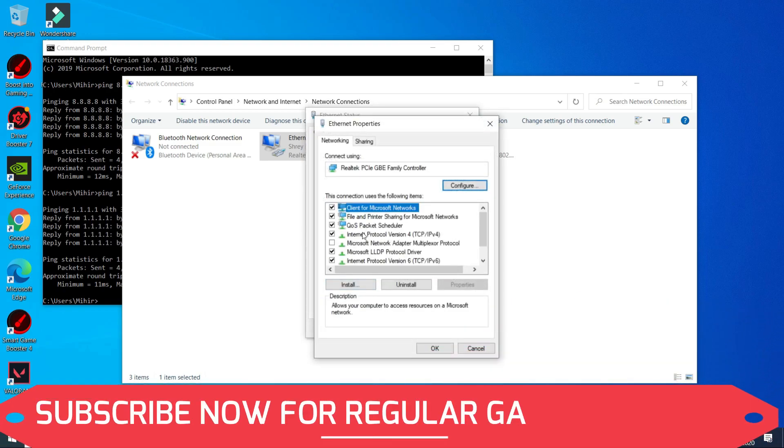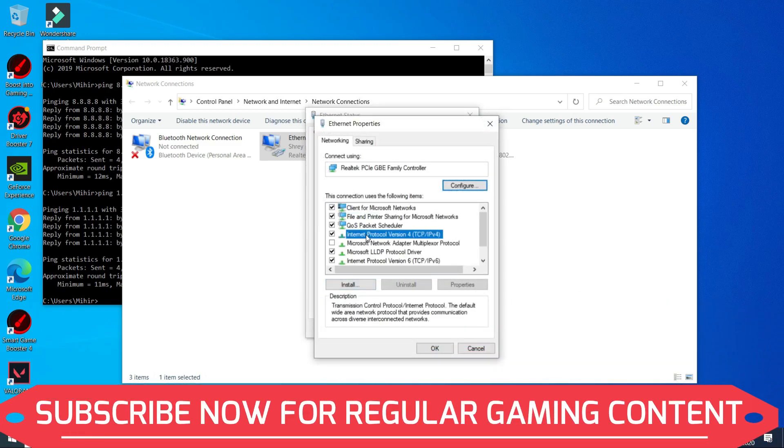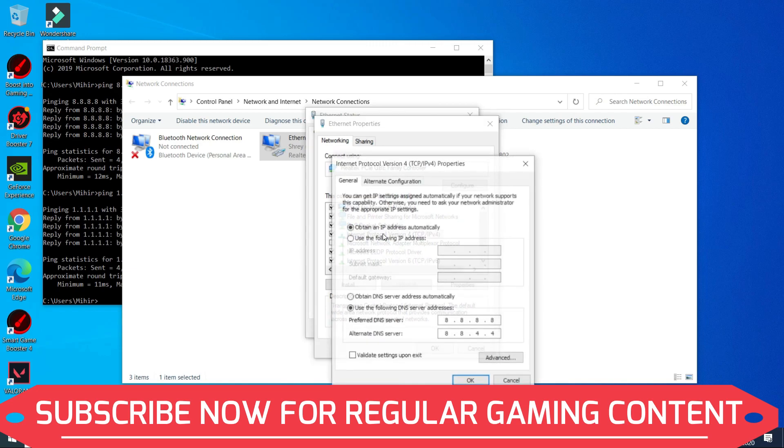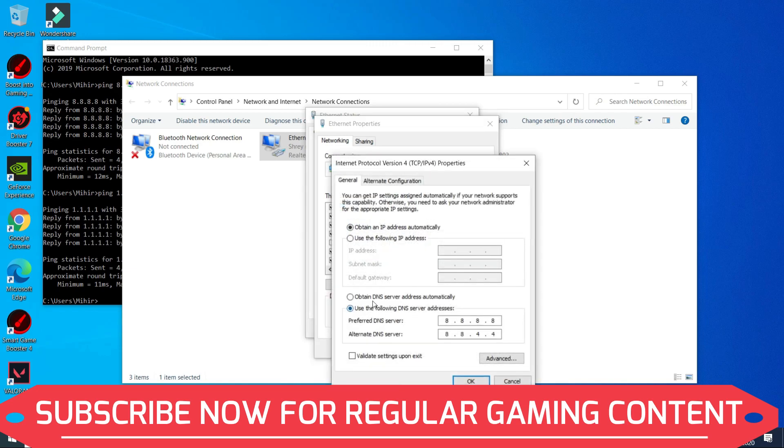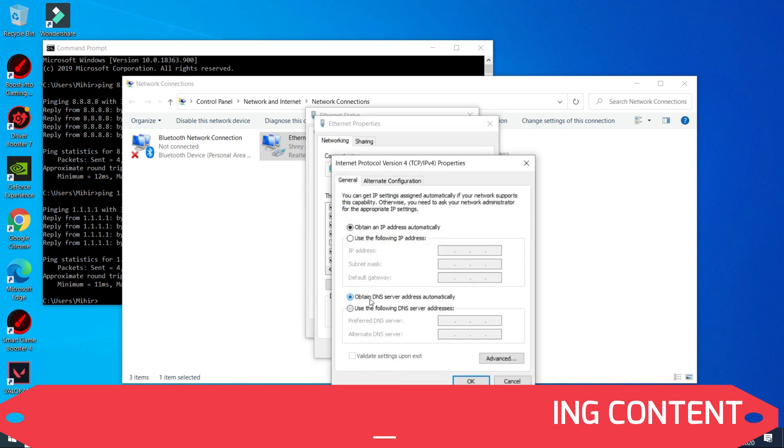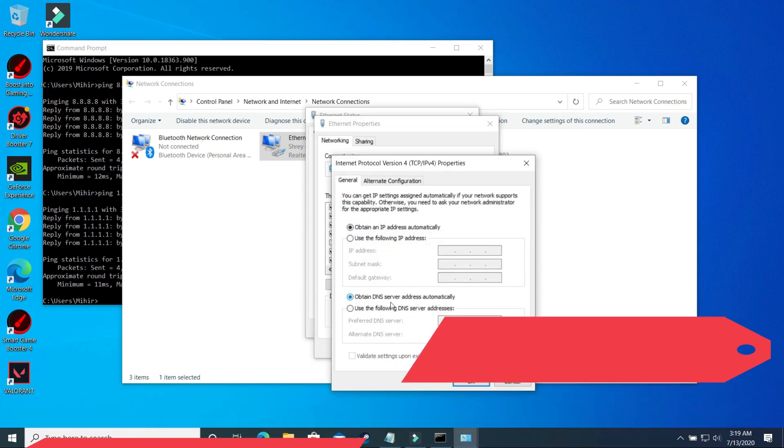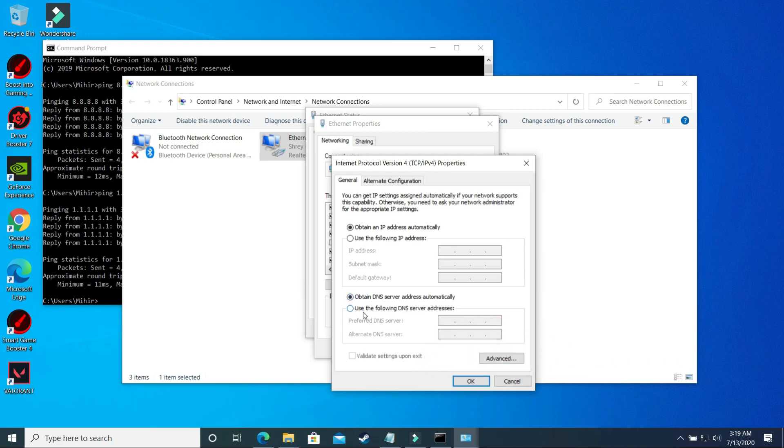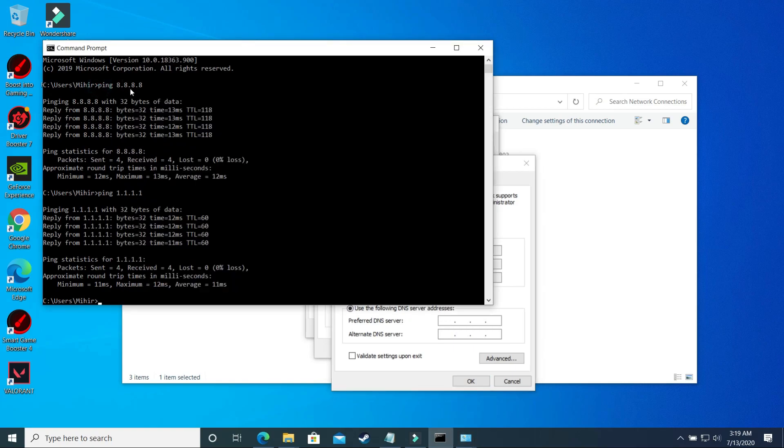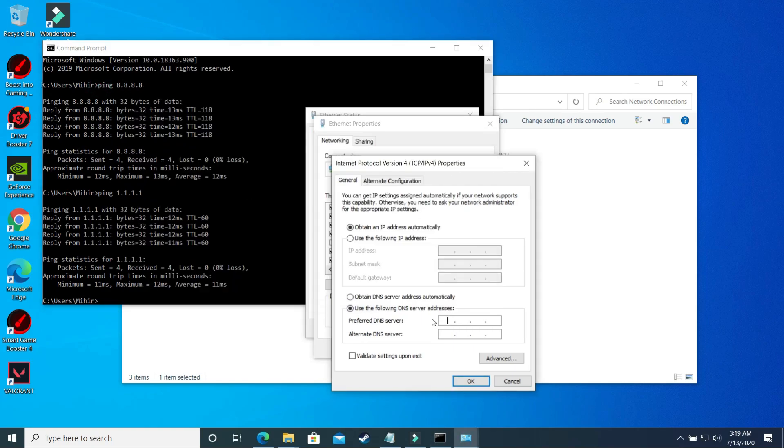Now in properties you have to select Internet Protocol Version 4 and double click on it. By default it is on obtain DNS server address automatically, but now you have to select use the following DNS server addresses.